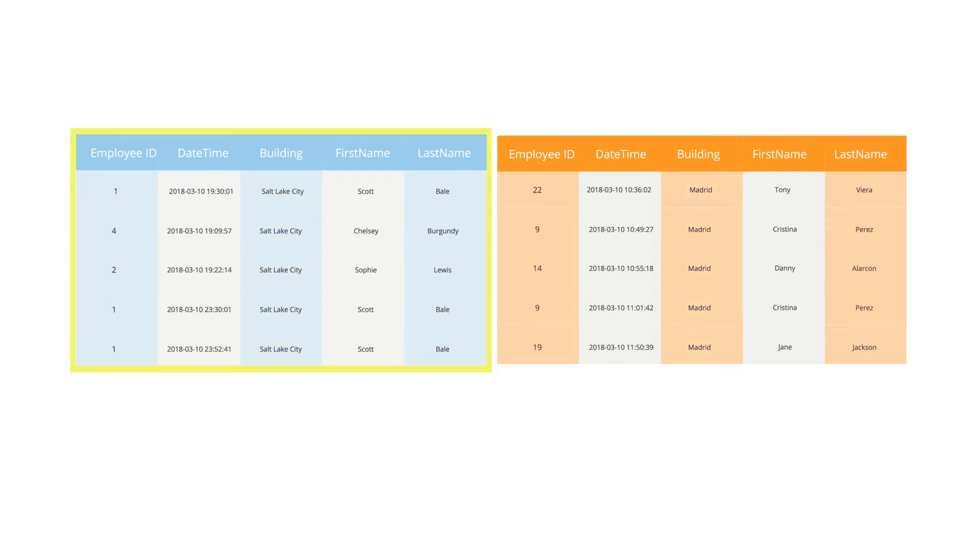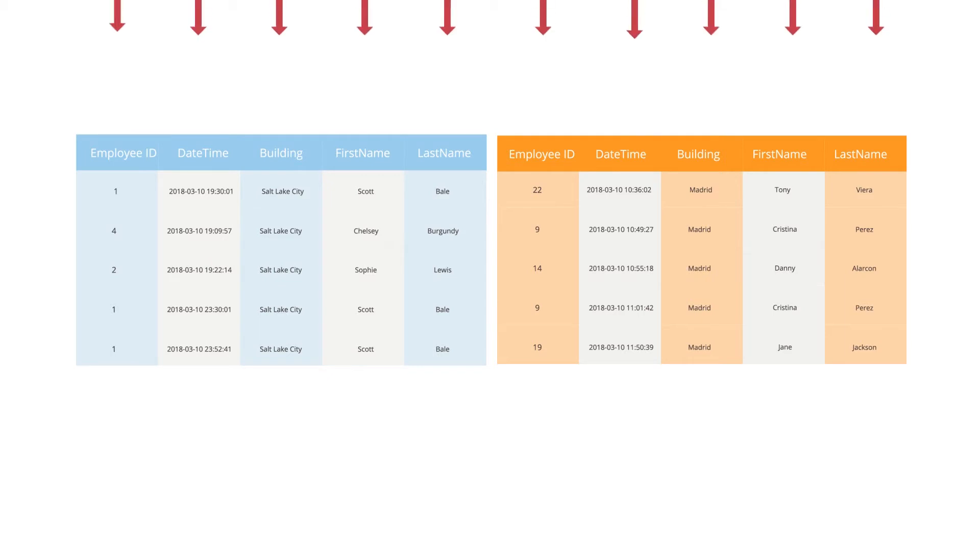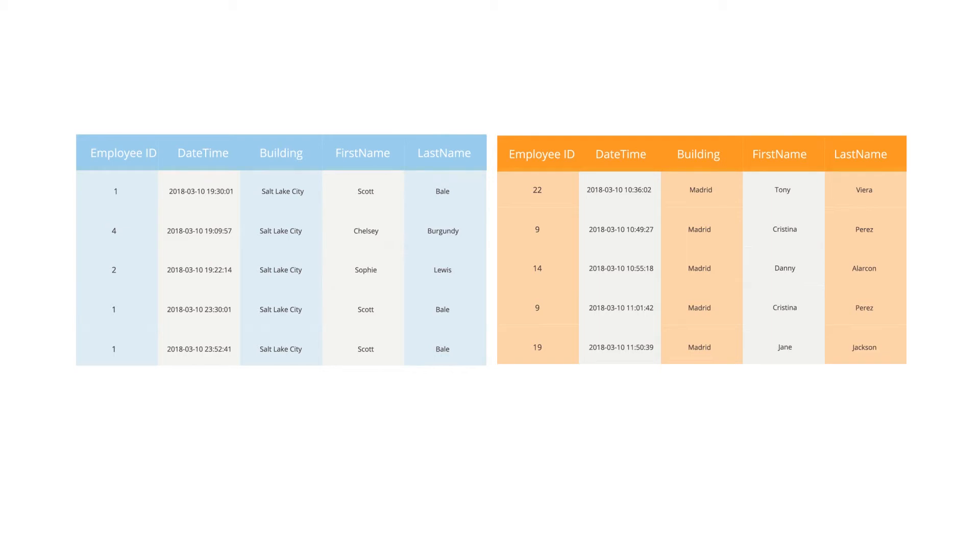They have separate tables for each campus that they need to combine into one master table using the append method. For this to work, each table must have the same number of columns in the same order and identical data types for each column.